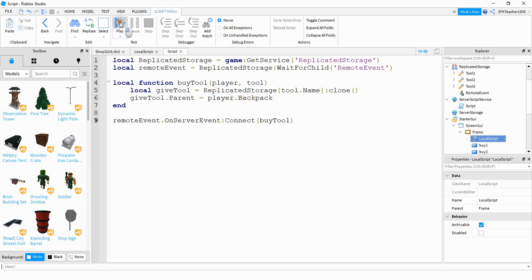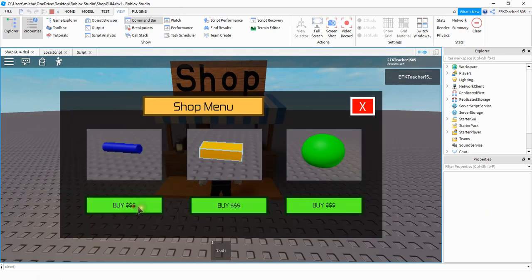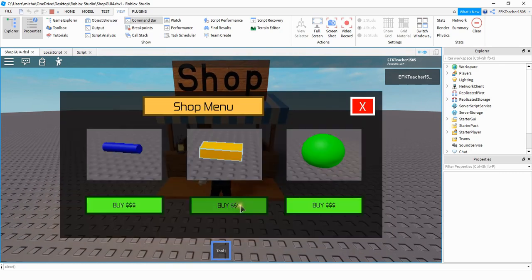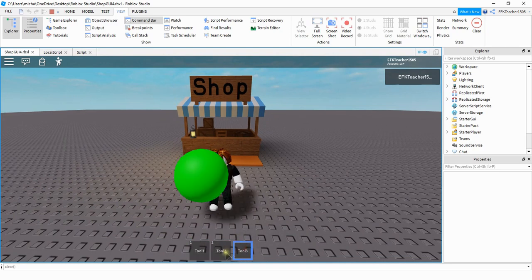Let's go ahead and run the game and take a look. I'll open up the shop menu and now if I buy a tool it shows up down at the bottom. Checking the other tools — buying the second one and the third one — they all show up. That's going to be it for this video. In the next one we're going to set up a currency system so we can assign prices to the different items. I hope you enjoyed the video and stay tuned for the next one.